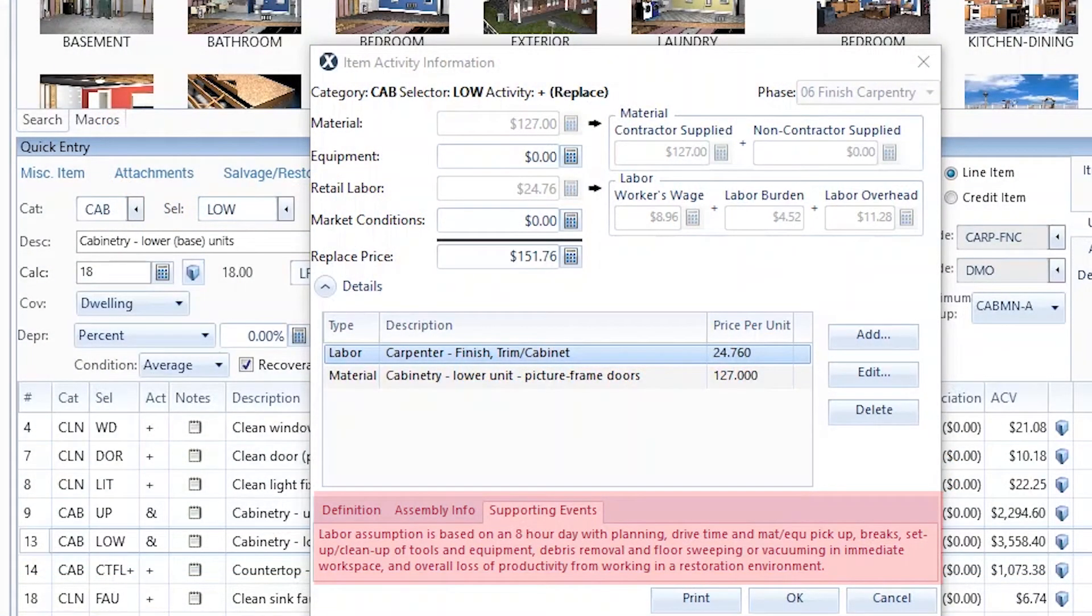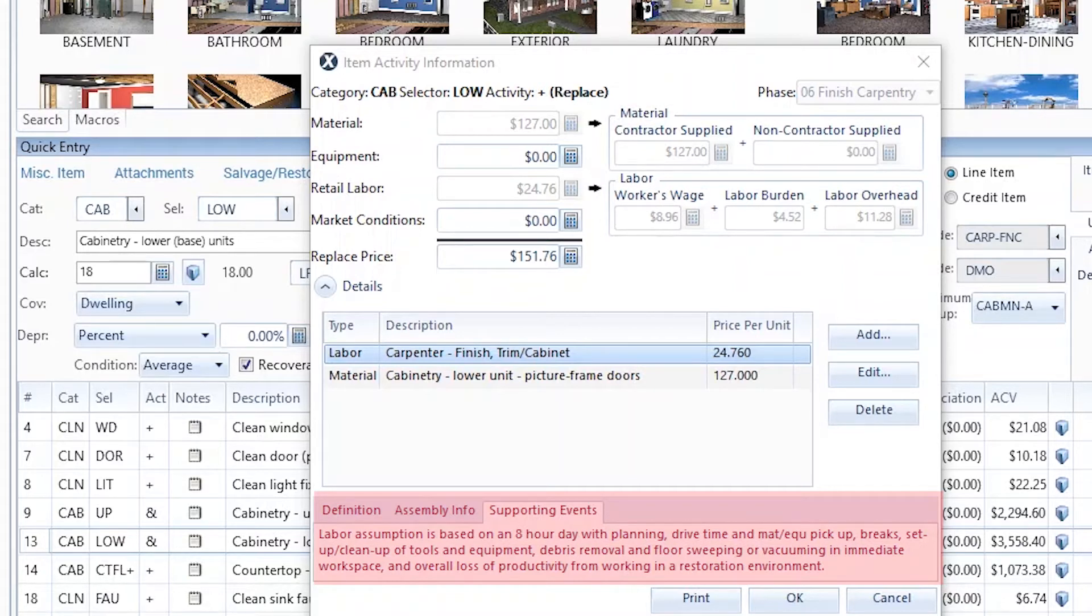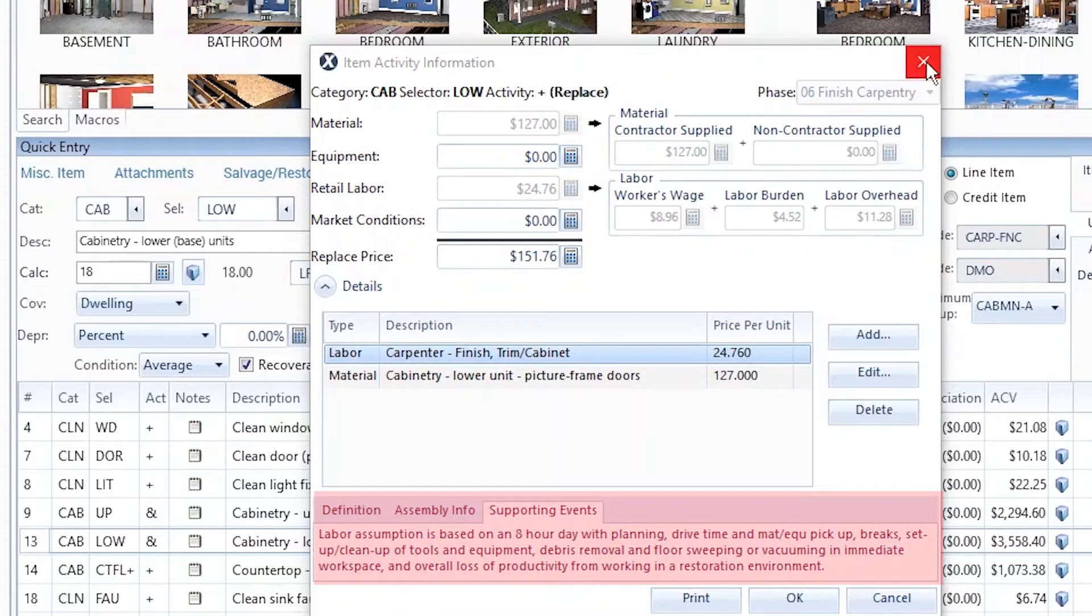Supporting events are the details of waste and labor that explain and change the unit price of a line item. Supporting events allow for price adjustments because of waste or loss of productivity due to working in a restoration environment. These costs are built into the line item price but can be modified to fit specific situations.